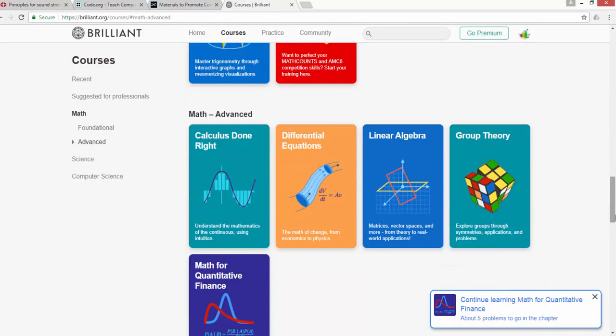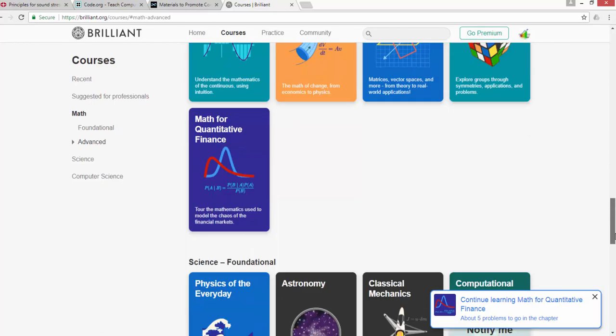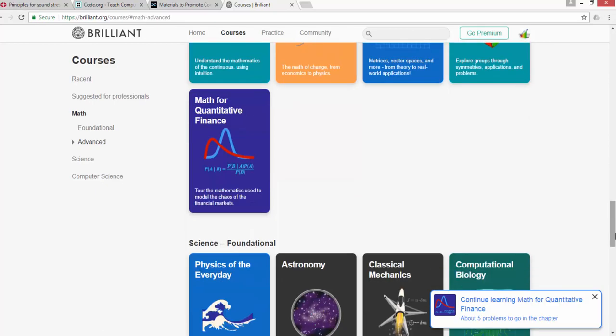The interesting thing is that here you can actually test your skills and contribute questions. You can log into this website and solve the problems that are already there. If you're able to solve all the problems, you'll get certified.